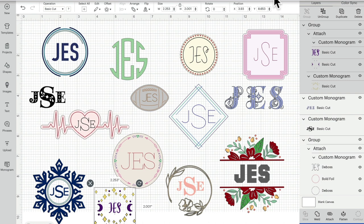It's the Monogram Maker, and I'm so excited by this because I love making monograms. Some can be really easy to put together, but sometimes you can spend hours looking for the right font. Cricut have added this to Design Space to make it quick and easy to create a monogram.